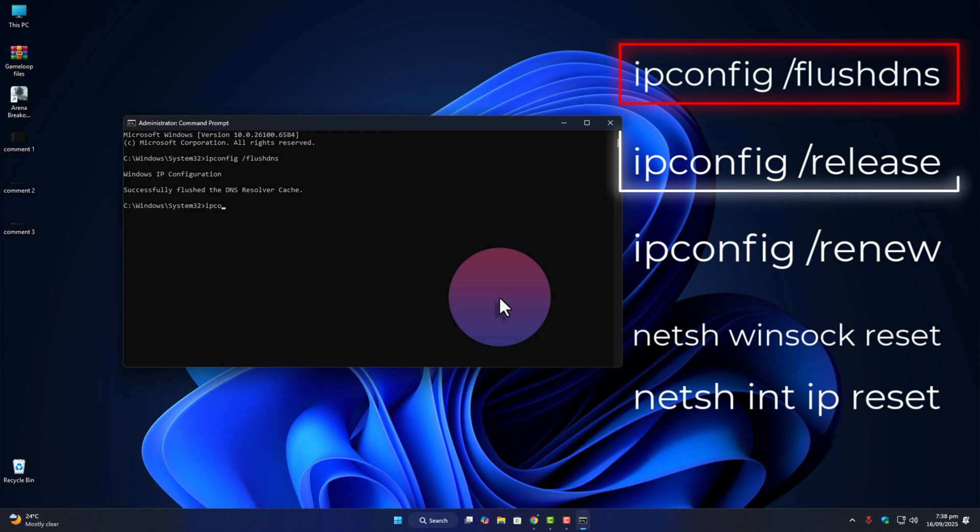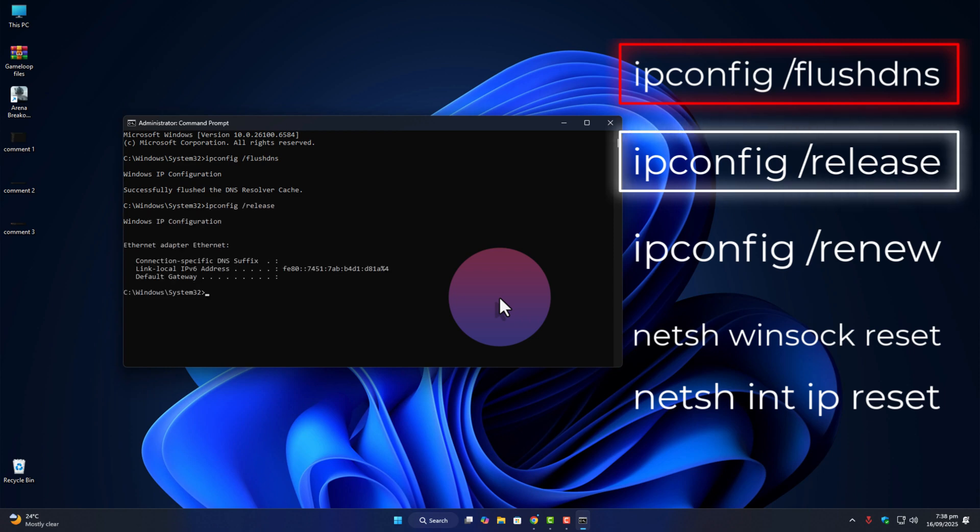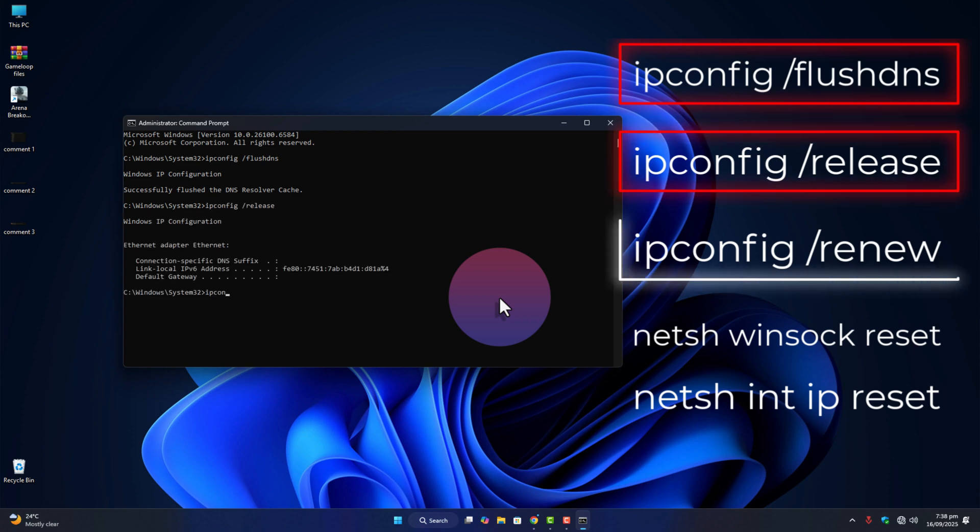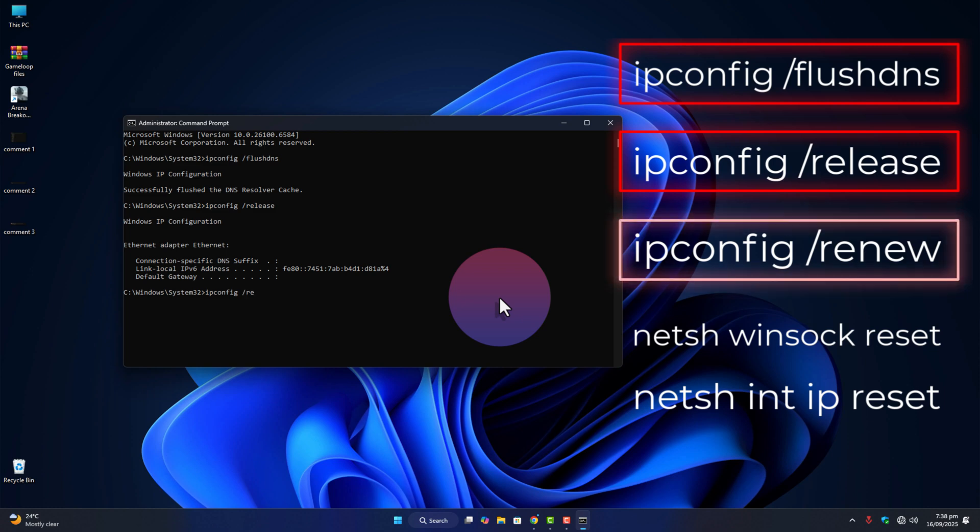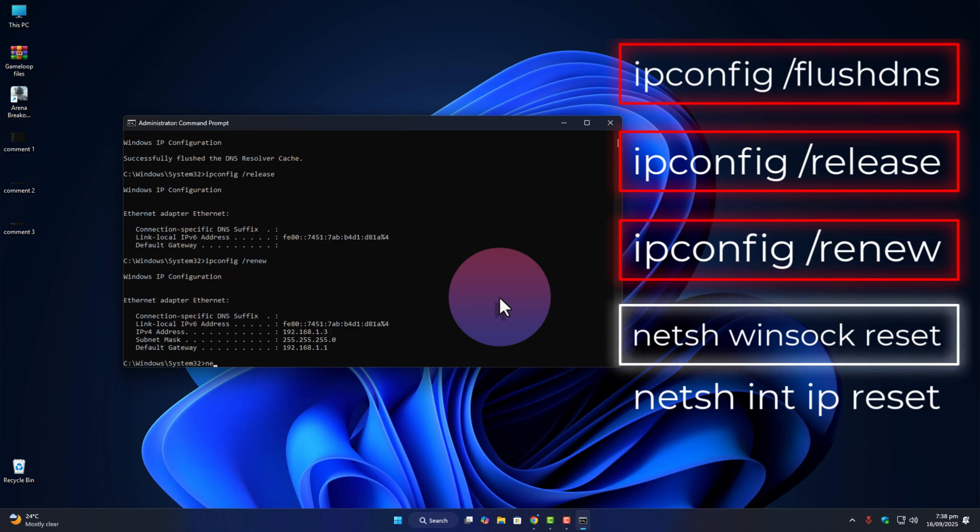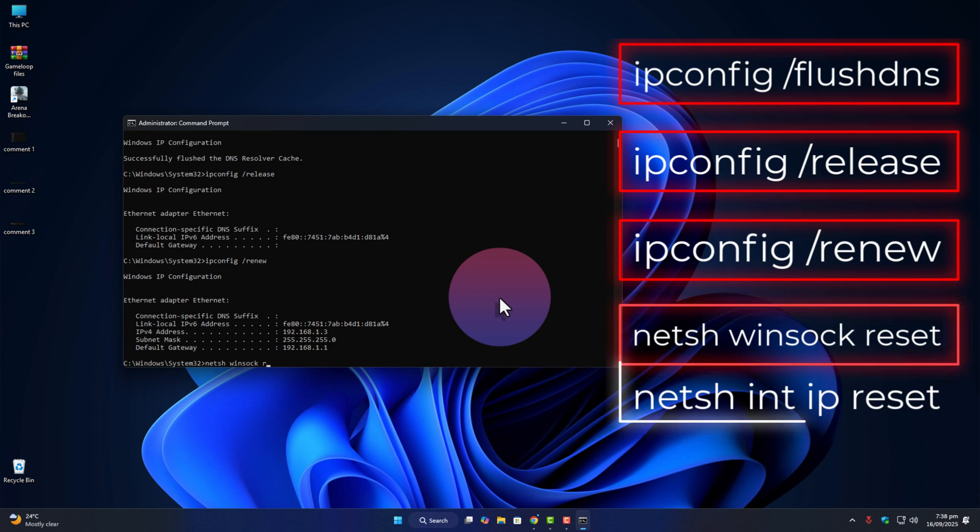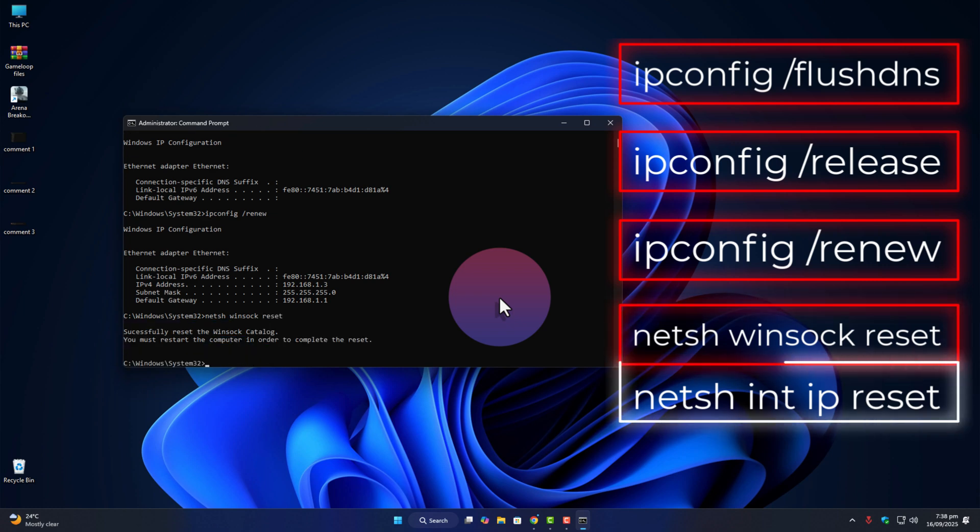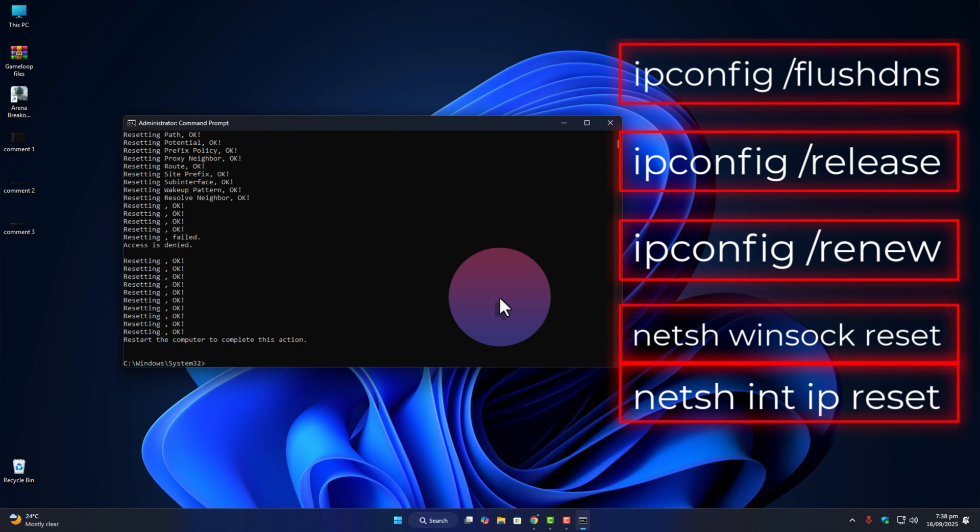Second one: ipconfig slash release. Enter again. Third: ipconfig slash renew. Fourth: netsh winsock reset. Fifth: netsh intip reset. Once done, restart your PC again.